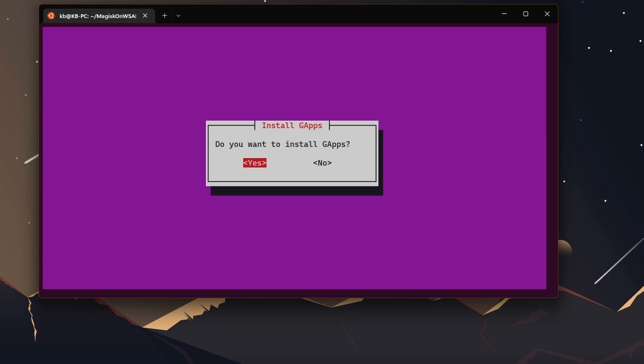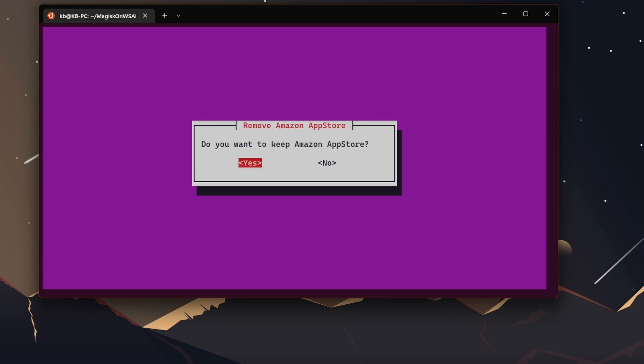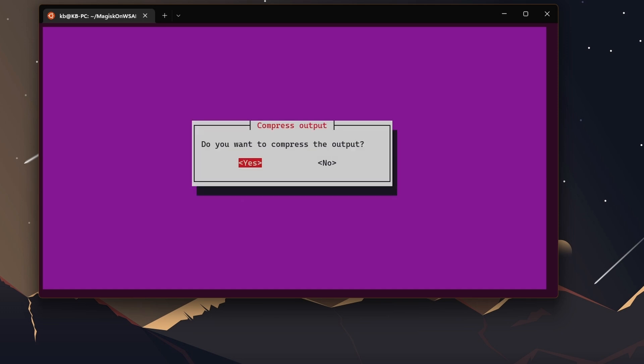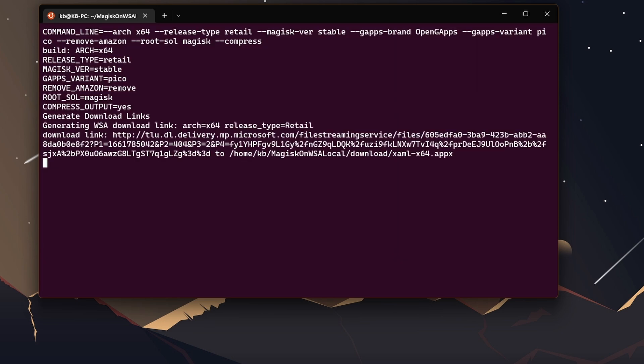It will ask you to choose: do you want to install the Google Play Store G apps? This is the main thing which gives you the Google Play Store in Windows 11 WSA. Hit yes. Do you want to keep the Amazon Store? No, because it's useless right now. Do you want to install Magisk? This will give you root access. If you choose none, it won't give you root access. Then, do you want to compress the output? Hit yes, then it will give you a zip file.